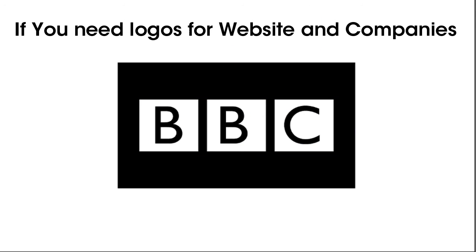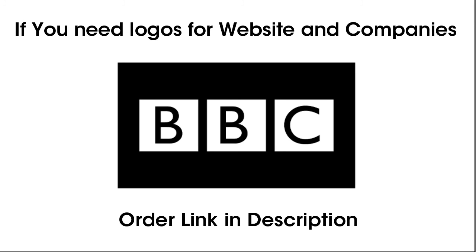If you need logos for websites and companies, order link in description, you can order there.